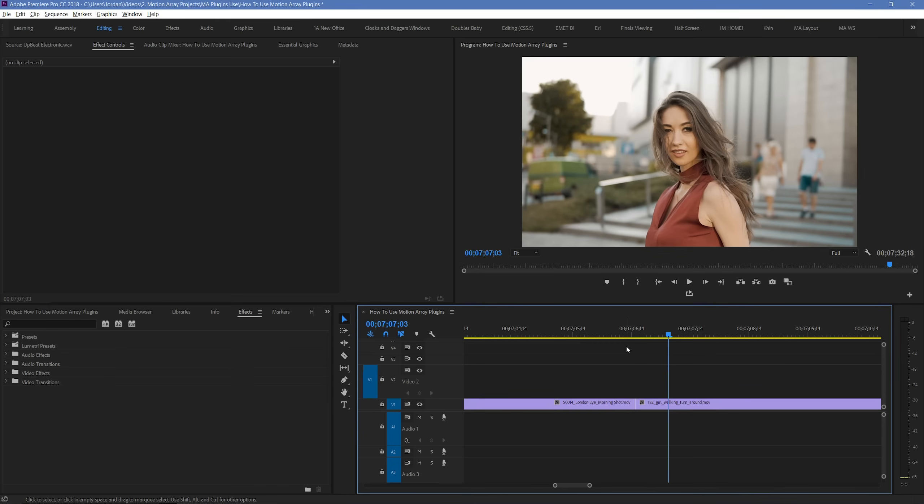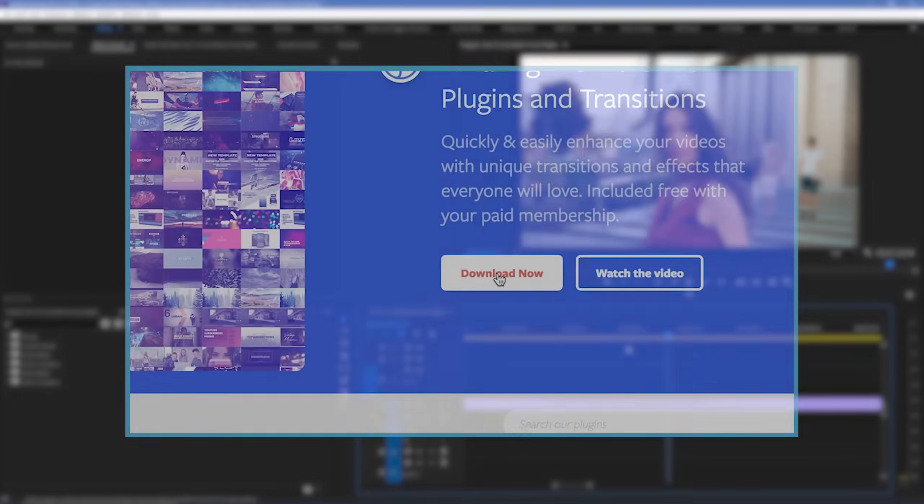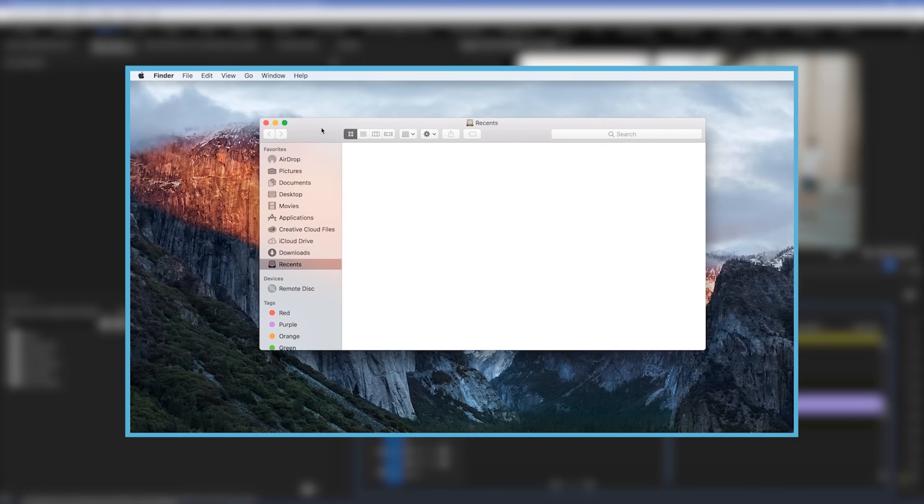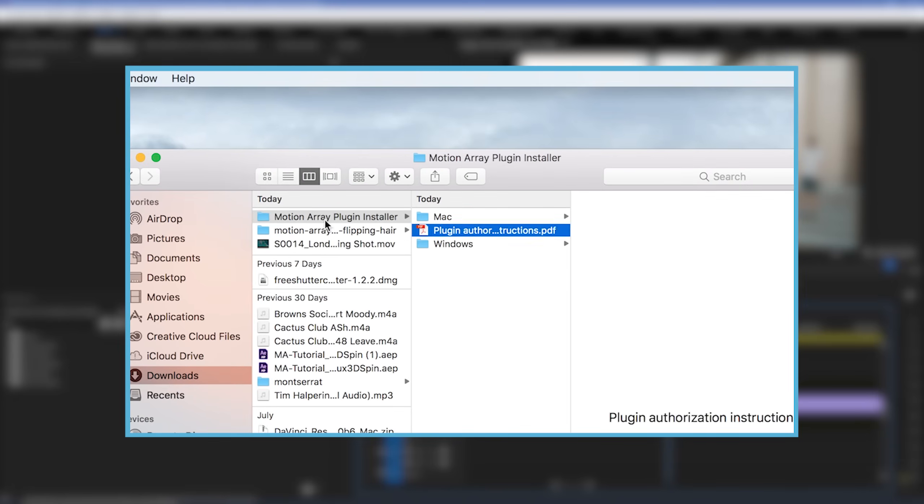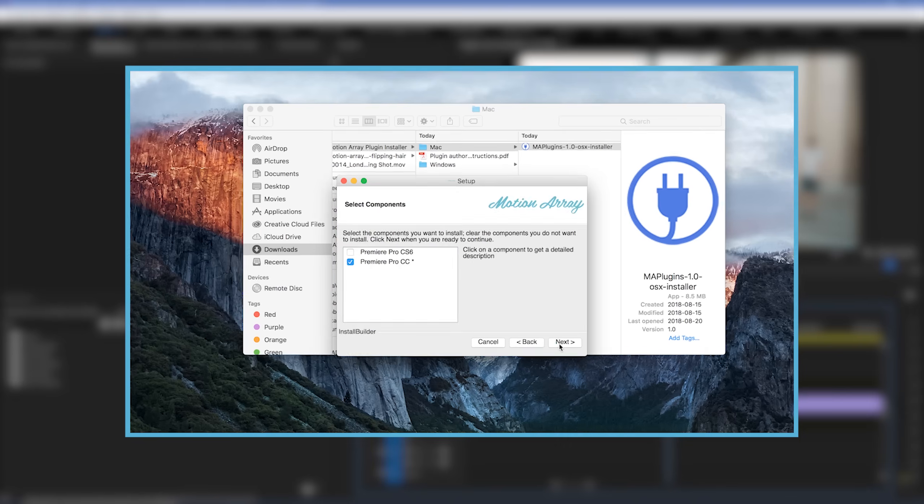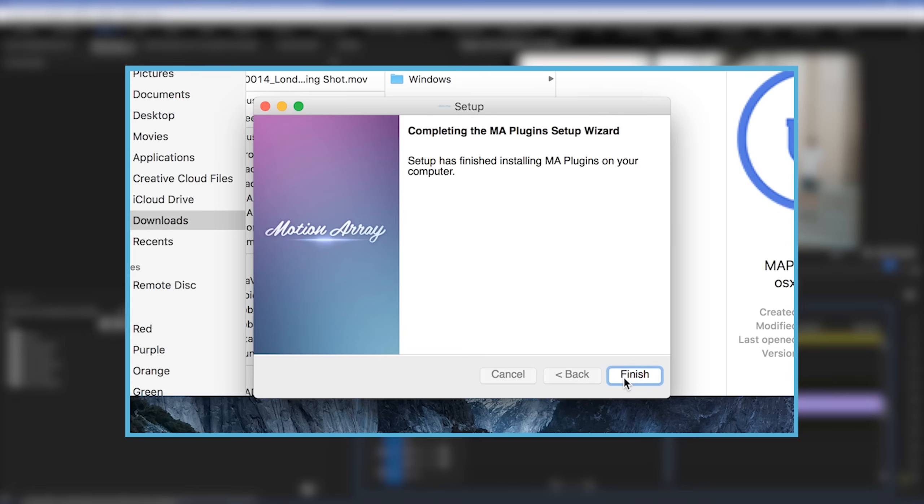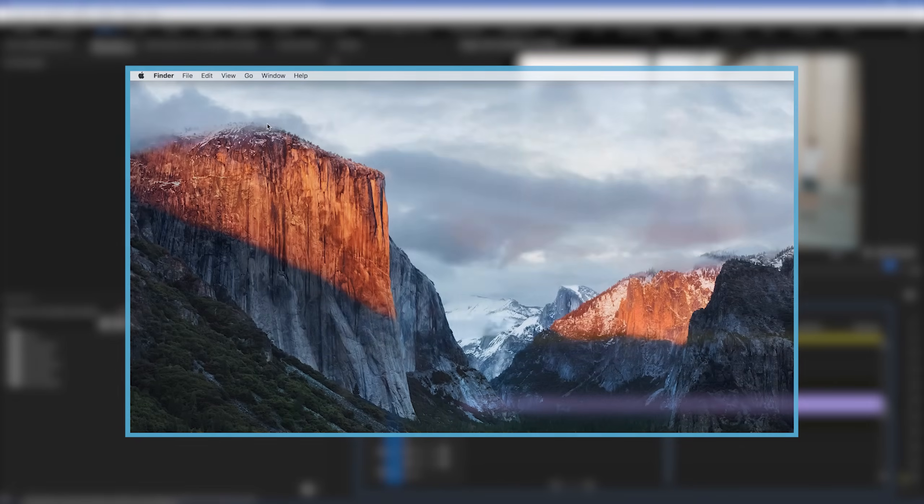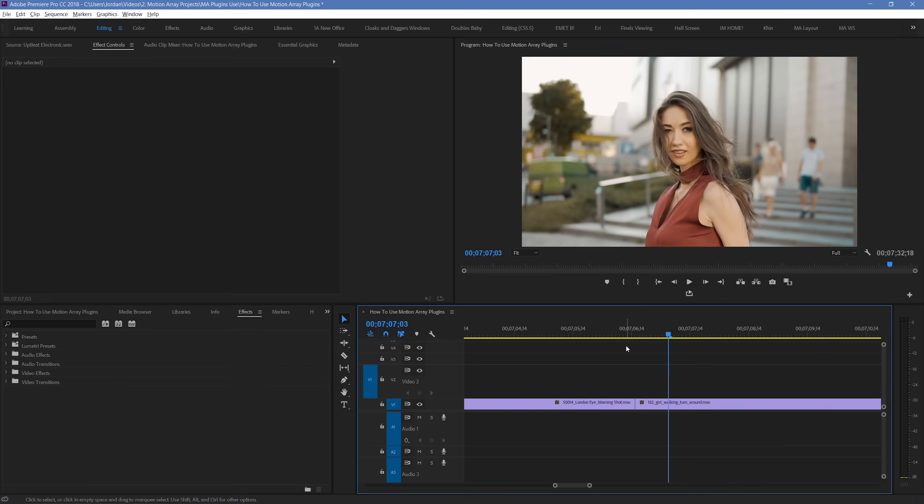First of all, we're assuming you've downloaded some of our native drag and drop transitions for Premiere. If you haven't, we've actually got a video that walks you through that process. It's this one here, and you can find a link to it in the description below.